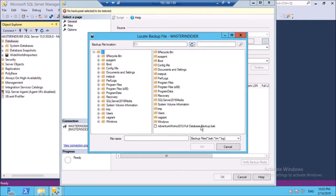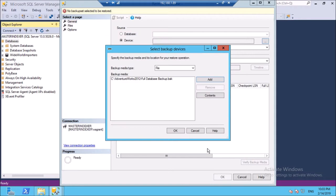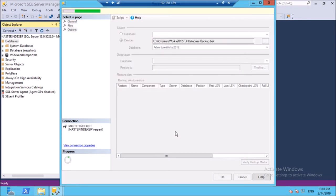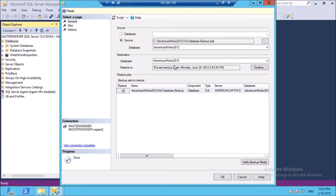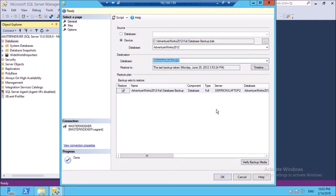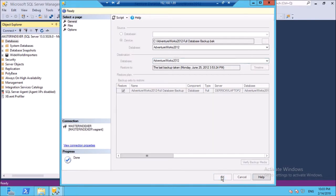This is the backup file. Click OK. It is going to restore the Adventure Works 2012 database. Click OK, it is getting processed.